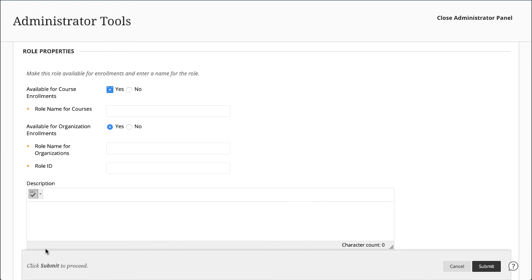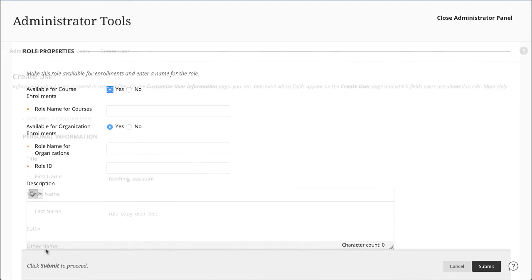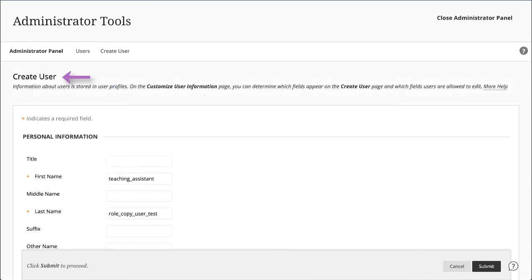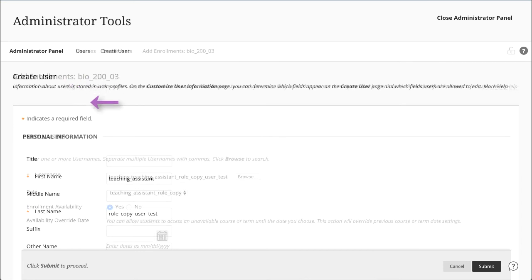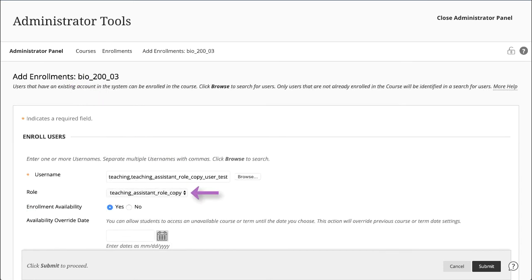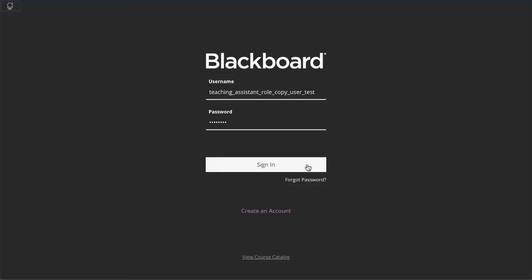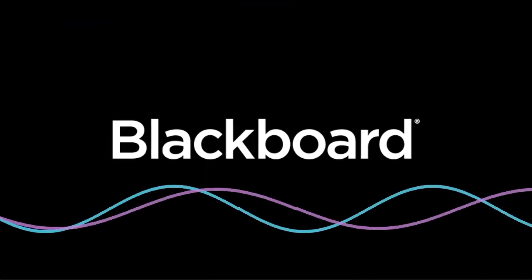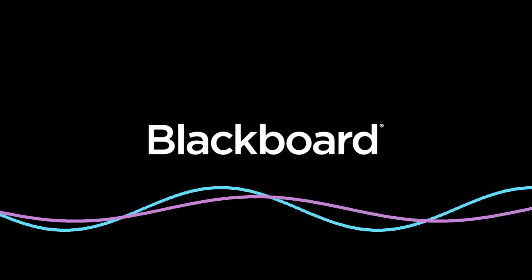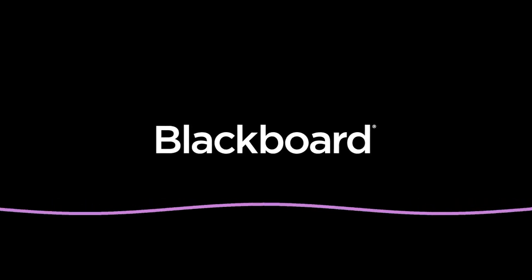Whenever you make a change, you can do a simple test to see if the role matches your expectations. First, create a user and assign a role to that user. Then log in as that user and verify that the user's access to areas and tools matches what you expected.